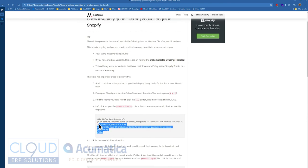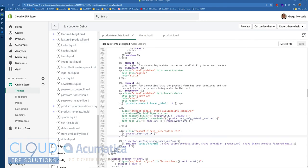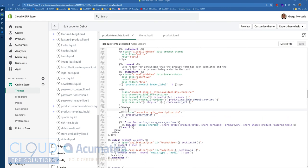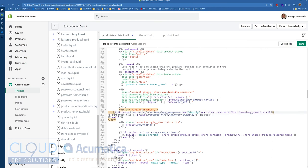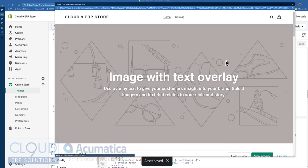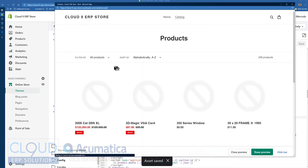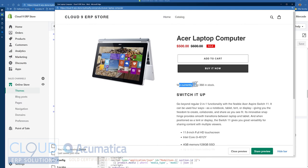This is the standard code for a single variant item. I'll put that in the clipboard, go back to our code, and paste it right here. After saving it, we'll preview and look for a product item. Now you can see it shows we currently have 368 in stock, right above the description and right near the buy it now button.